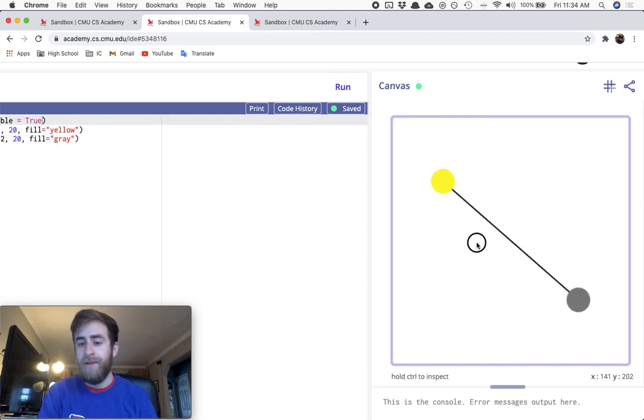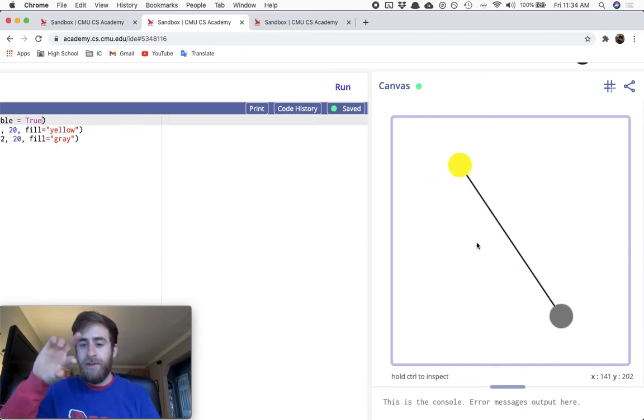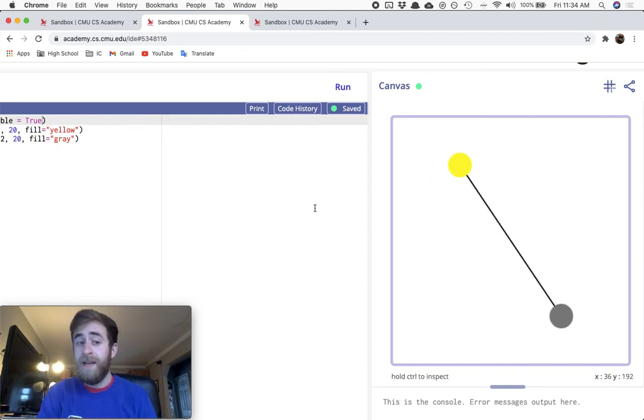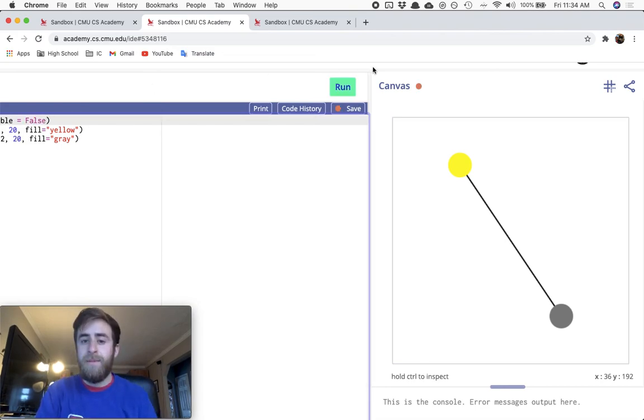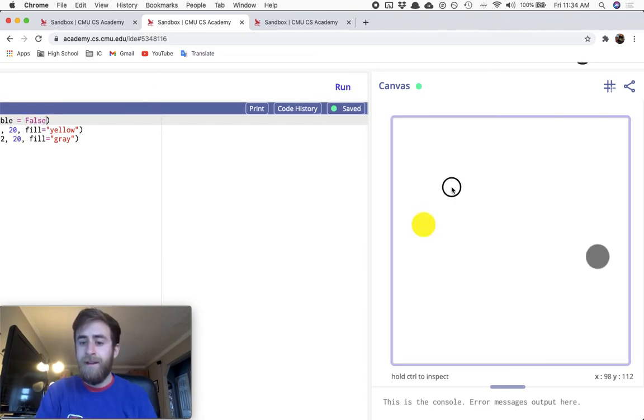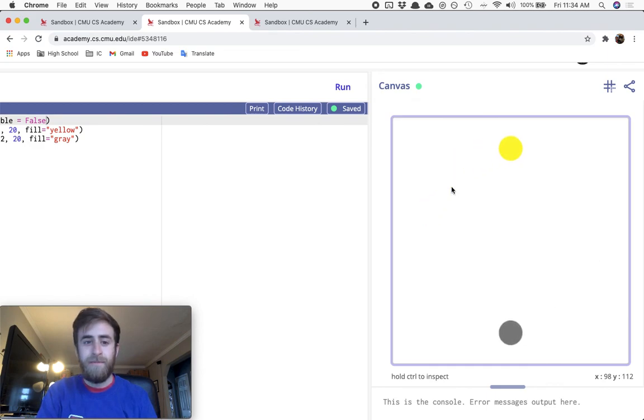You have these two objects rotating around each other, and then if you just make the visibility false for that line, it really looks kind of a little more magical. All right, good luck with it.